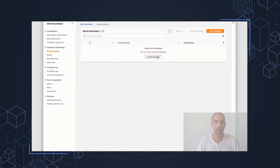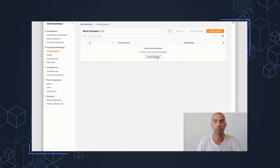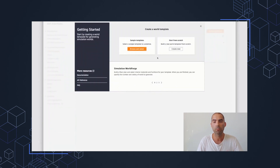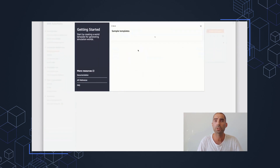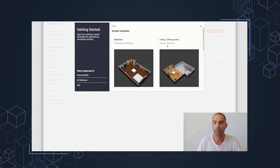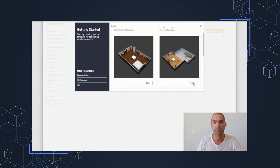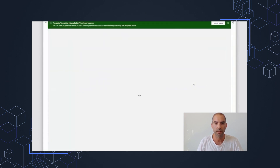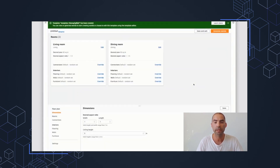Here's the AWS RoboMaker WorldForge console. We're going to create a template and then generate worlds. Out of the box, WorldForge provides four sample templates. We're going to use those to create worlds in our first demo and then come back and go into detail. You can also start from scratch. We're going to select the living and dining room sample template — it's two rooms. We click Start, and that puts us into the world template editor. This is where we will interactively customize our worlds. But first, let's generate some worlds.